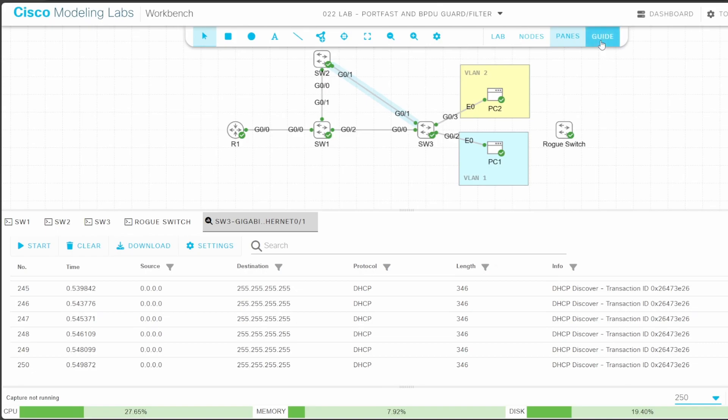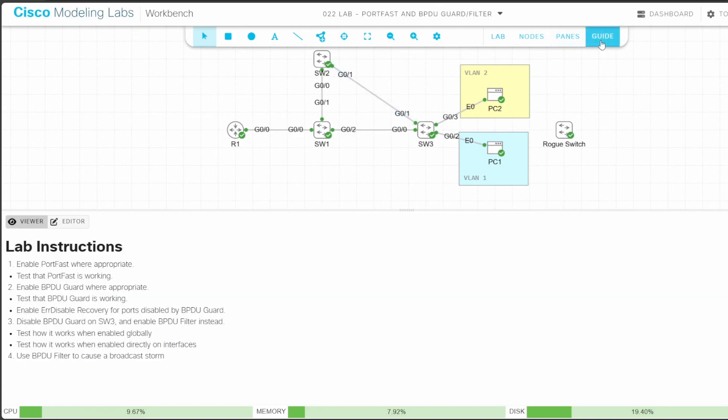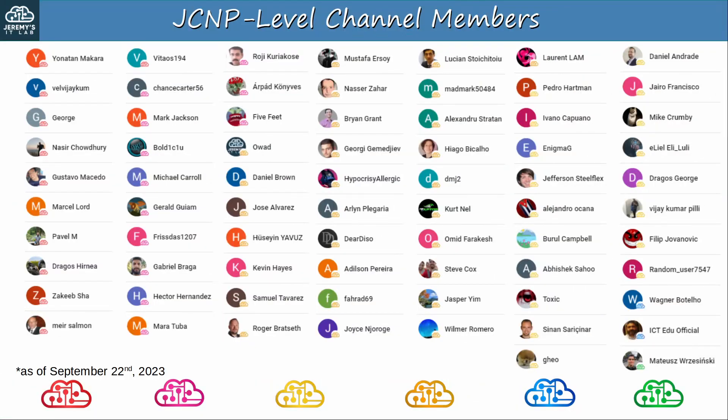Okay, in this lab we experimented with portfast, BPDU guard, and BPDU filter. That's all for this video. I hope it was helpful. Before finishing this video, let me thank my JCNP-level channel members.